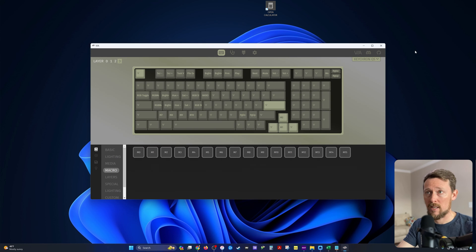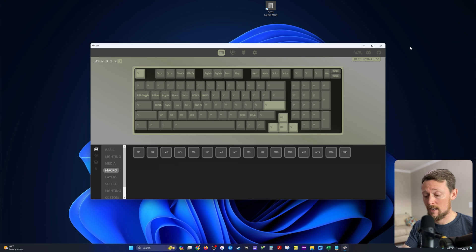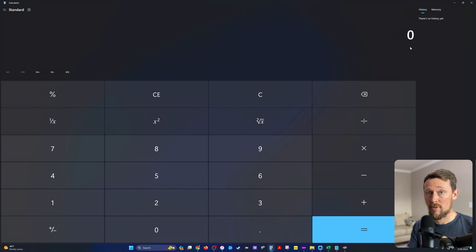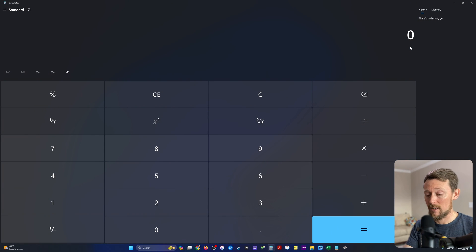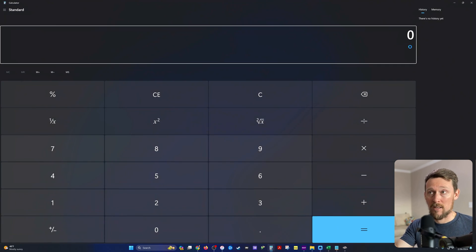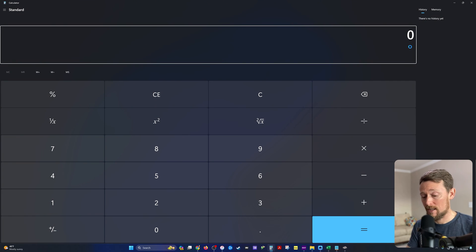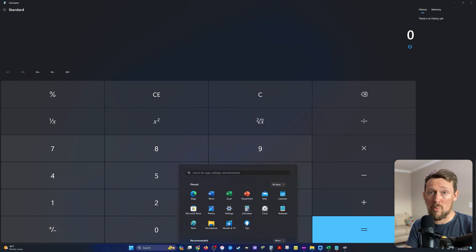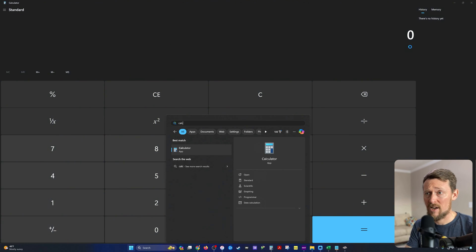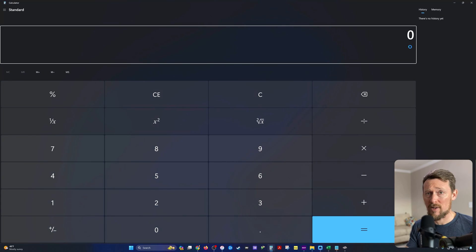I'm going to hit Escape to exit out of there. And then I'm going to go function V, bada bing, there it is. Ctrl Shift F8, there it is. Function V, there it is. Windows key calculator, there it is.